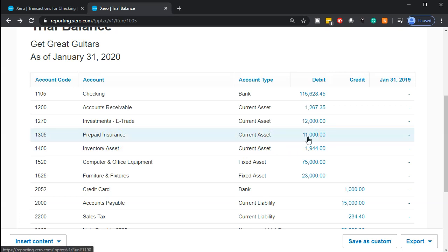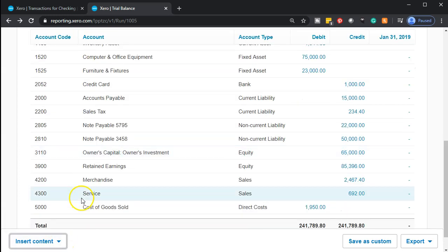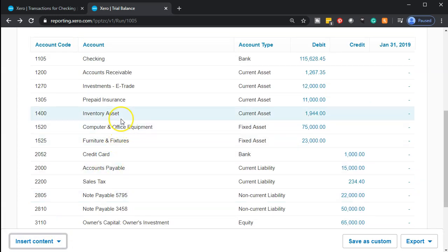You might want to group all the prepaids together, since you could prepay rent or anything like that. If you have multiple insurance type accounts that you prepay — like auto insurance or liability insurance — you might want a different account for each. You can then group them together using the grouping feature on the balance sheet when giving a report to someone else, calling them all 'prepayments.' I'll look more at that in the future, but now let's go to our next expense.